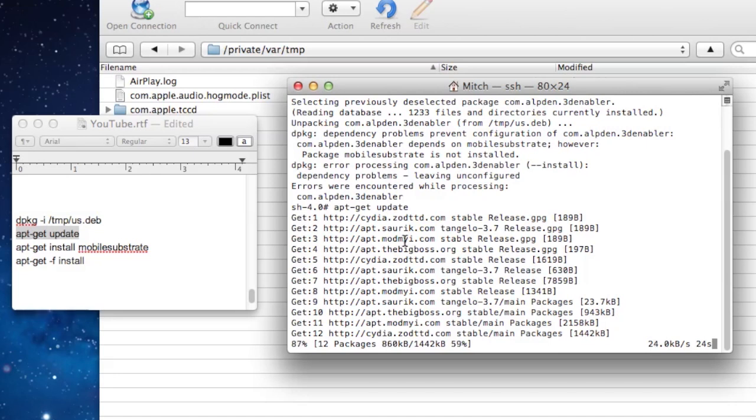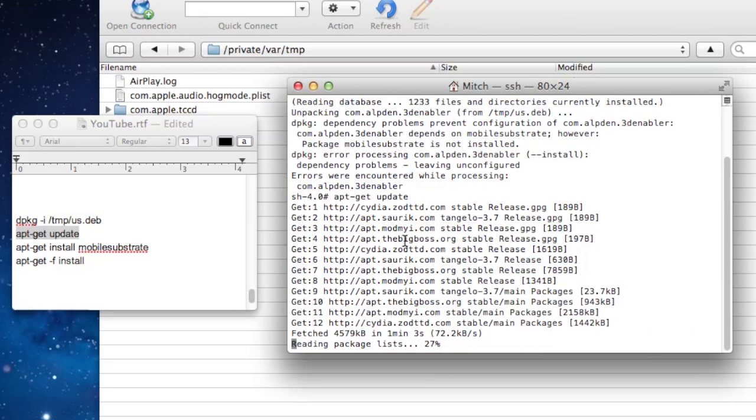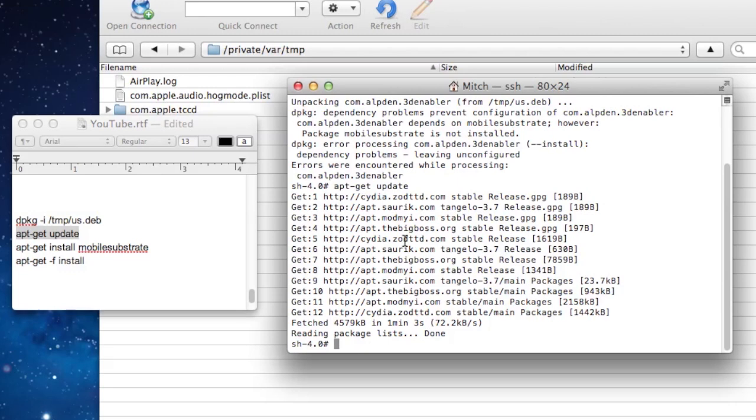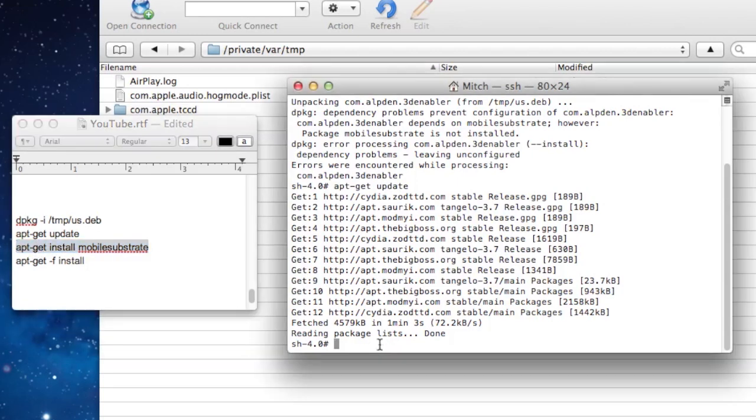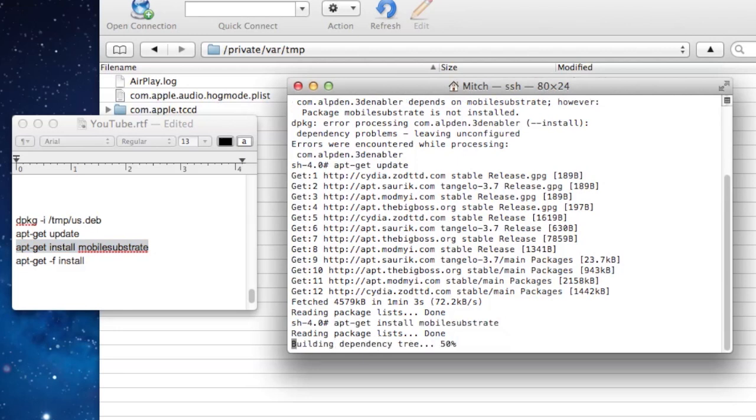It will be accessing the BigBoss directory to download some additional packages that aren't there now. Once that has finished up, you can copy and paste the mobile substrate line of code. This is the third line of code right into your terminal app.